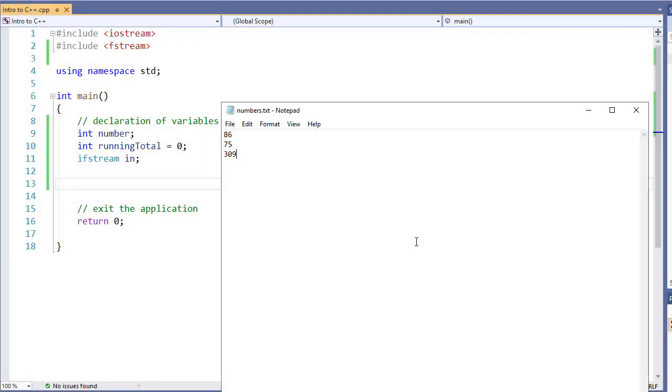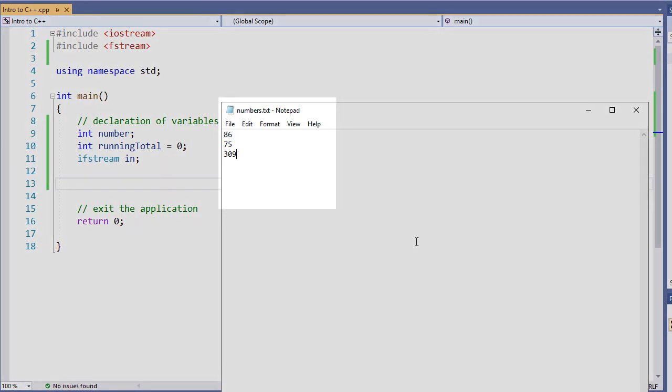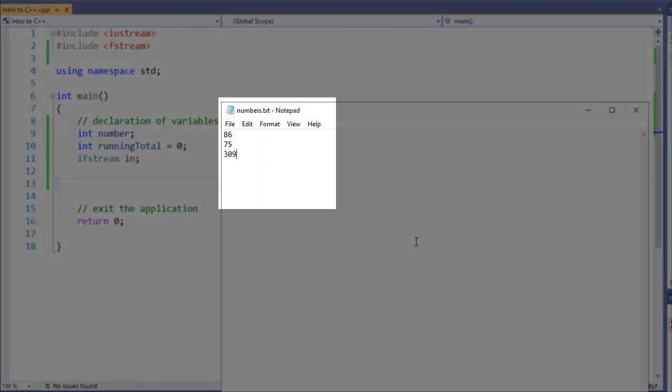In this video we're going to look at how to read in a file using C++ in the while loop. Now here's our sample file that we're going to read in, numbers.txt.